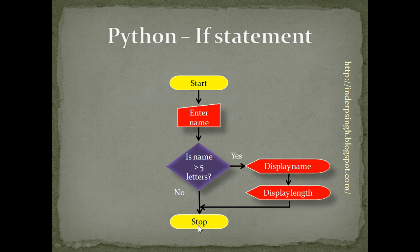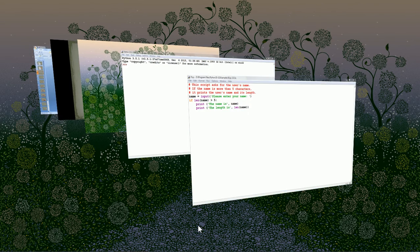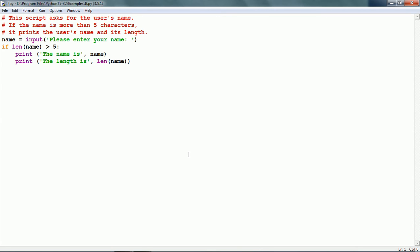Now let us see the Python code for this. I already have a script here and it is a very simple script. On line 4, it asks for the name using the input function — it says 'Please enter your name.' Then we have the if statement. In the if statement, we have the condition, which is len(name) greater than five.